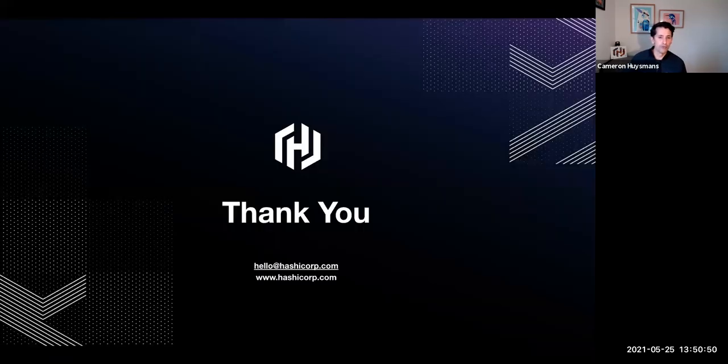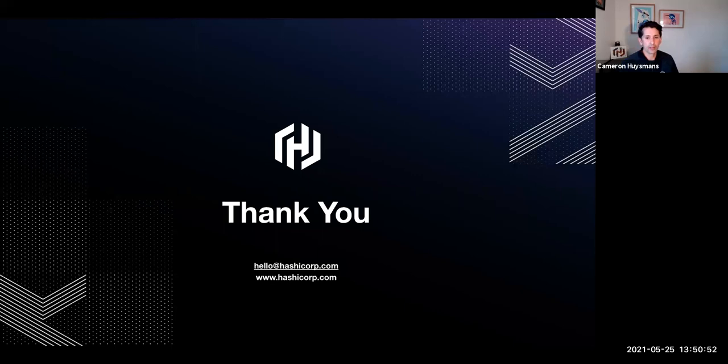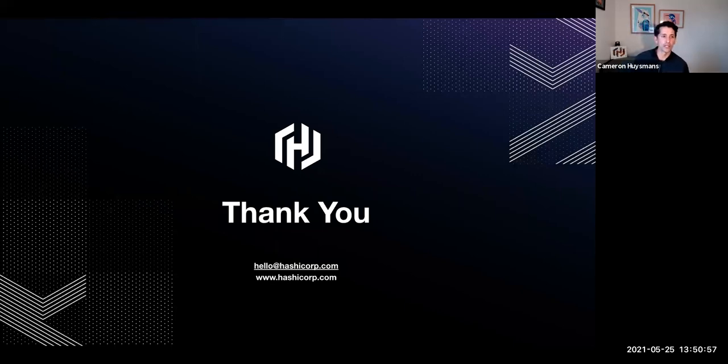That's all for me today. Thanks again for coming along. You can reach me, Cameron at hashicorp.com or you can visit the website for more details.